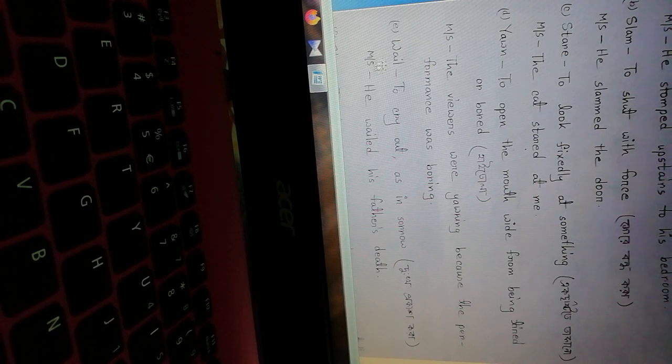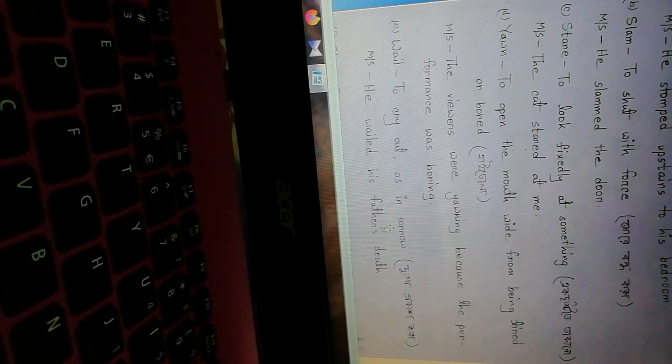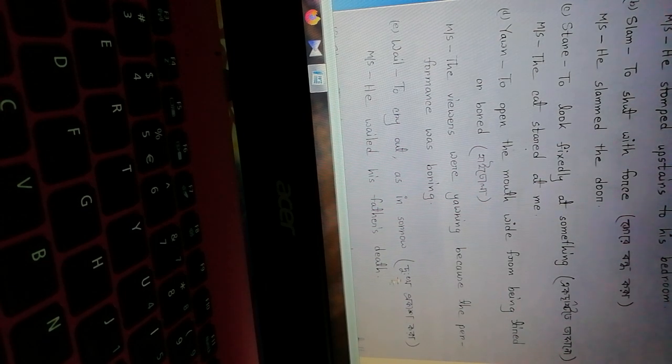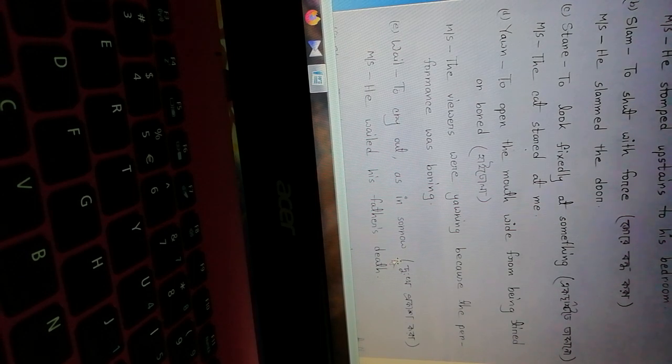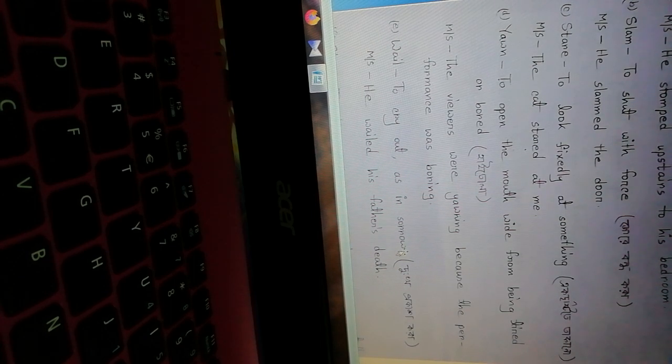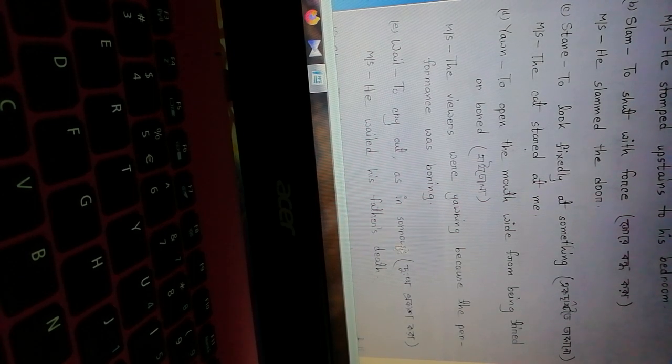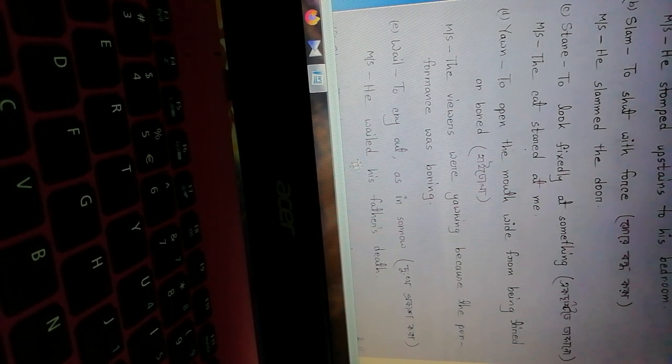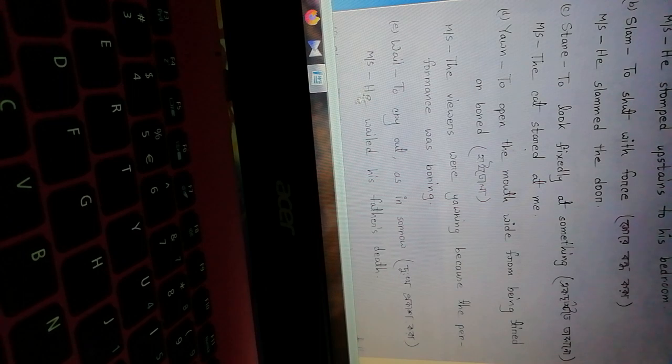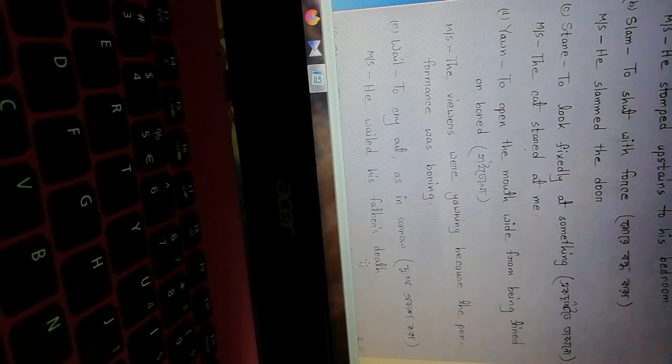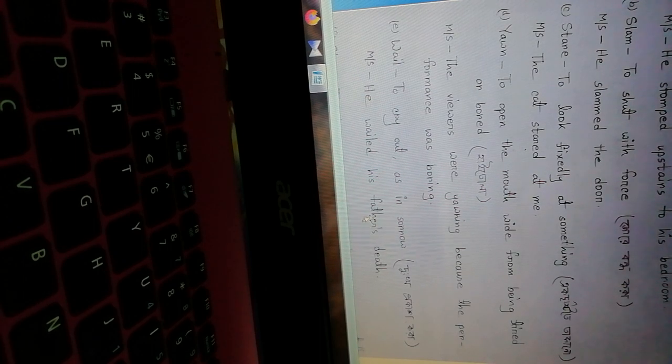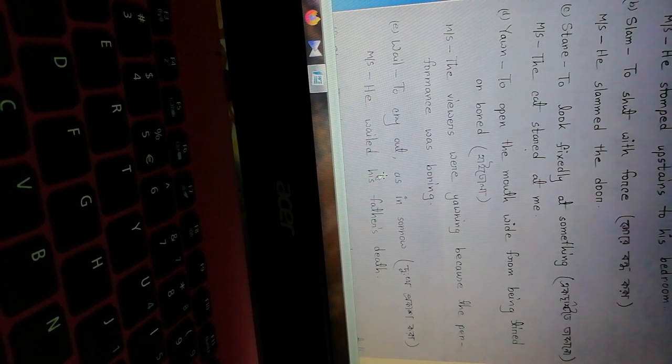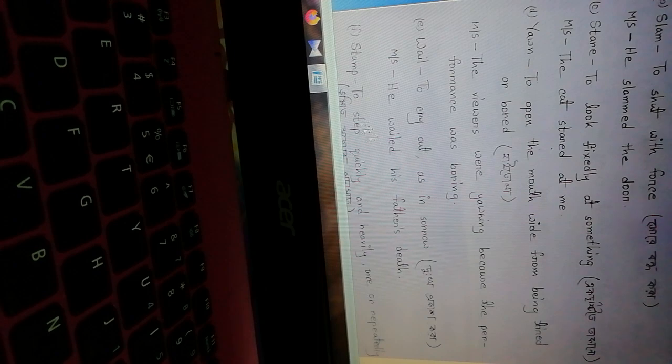Wail - to cry out as in sorrow, to express sorrow. When we are very sad, we cry out loudly. So make sentence: he wailed his father's death. He was crying loudly about his father's death.